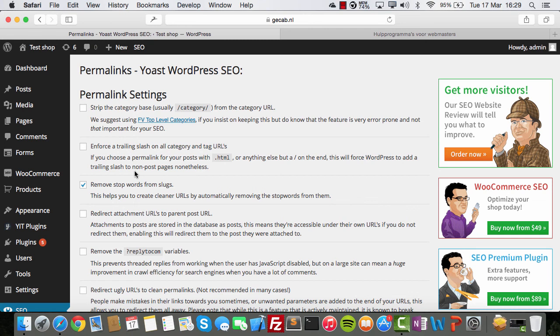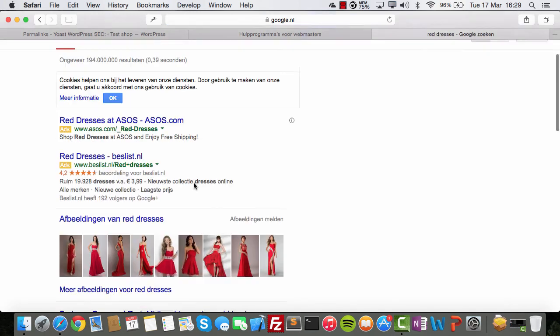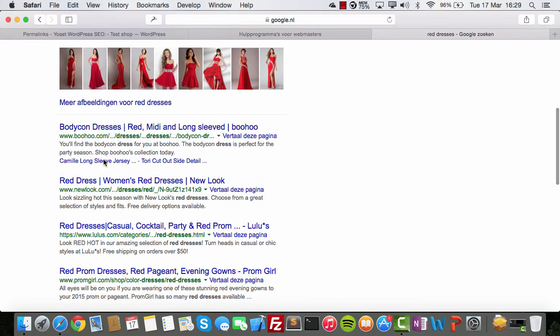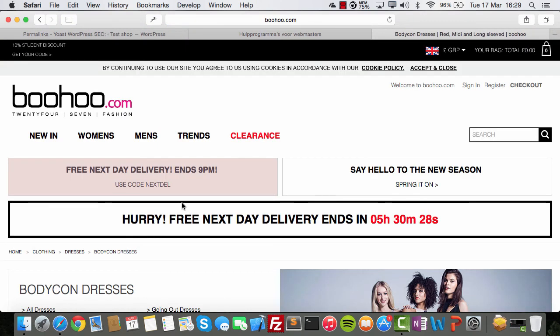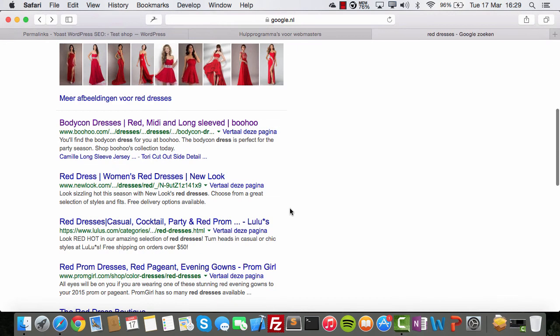The bounce rate or click-back rating is when someone searches for a specific keyword, clicks on a result, and then immediately leaves. Let's try it — let's search for 'red dresses'. These are advertisements. Let's go to Boohoo.com — we go to this page and think, no, not correct, this is not what I want — and leave. That's a bounce rating, and it's bad for Google ranking.